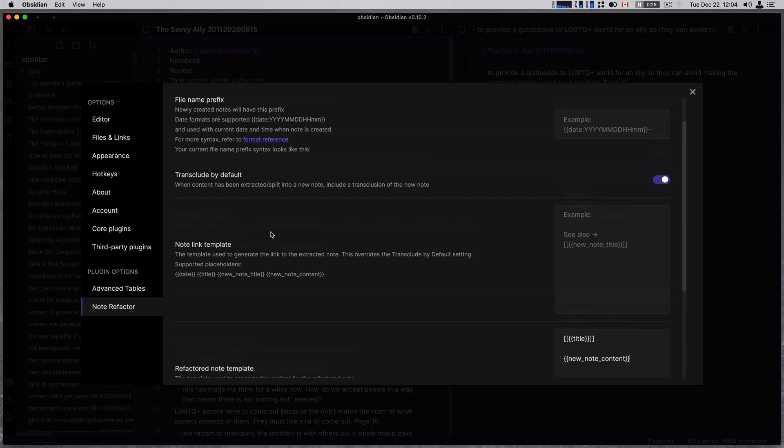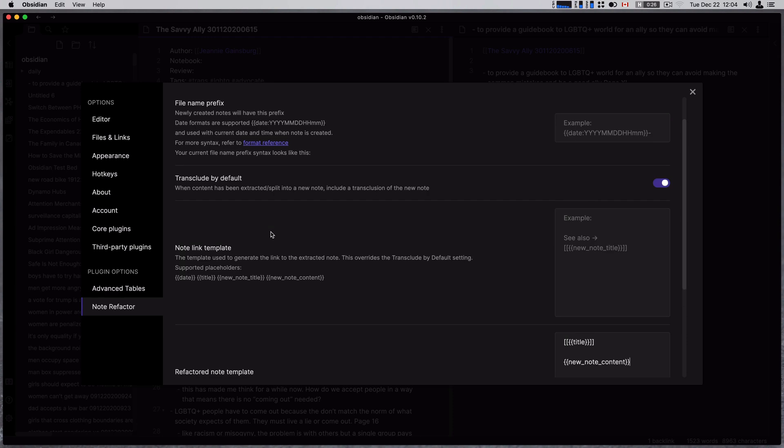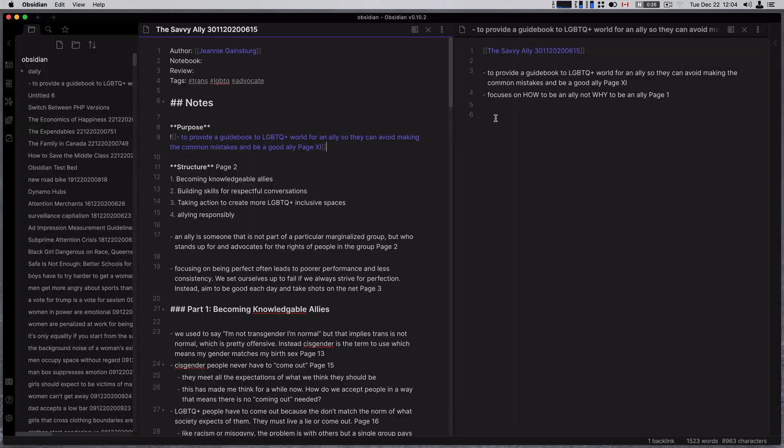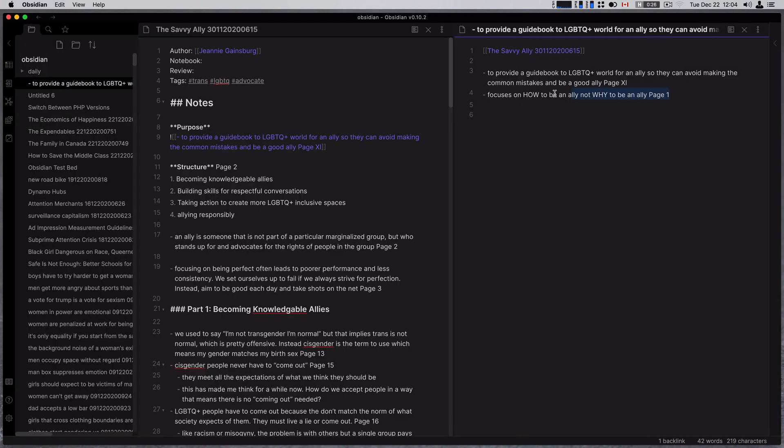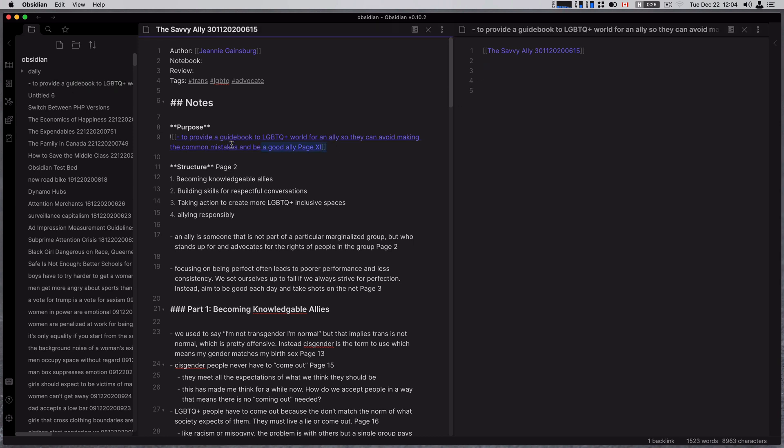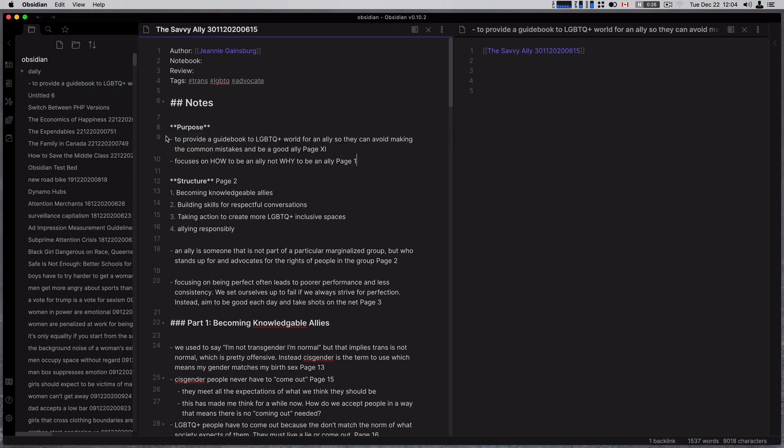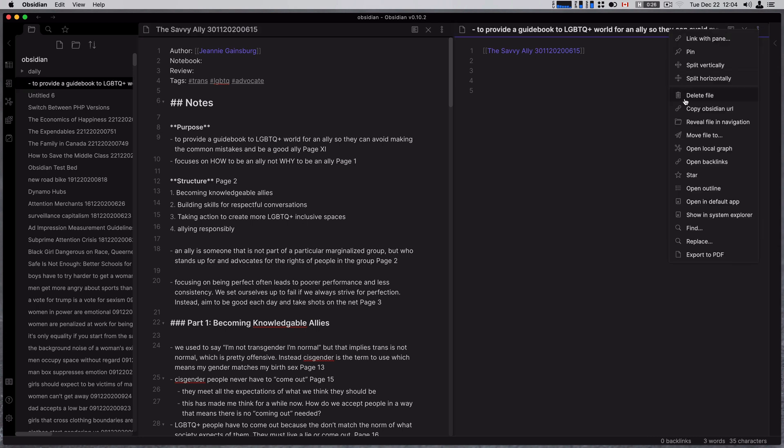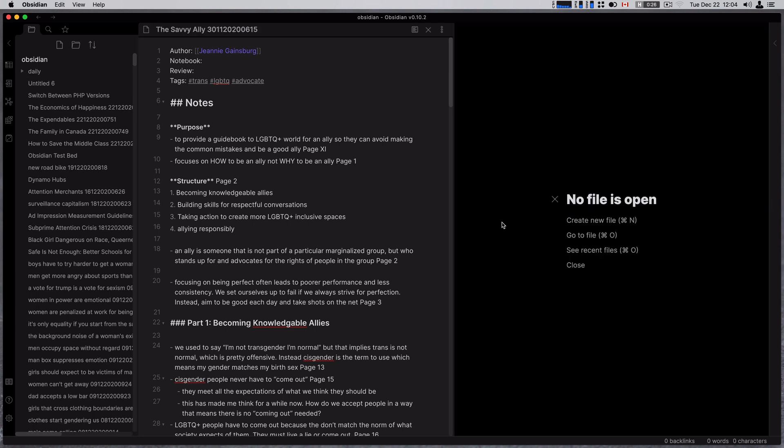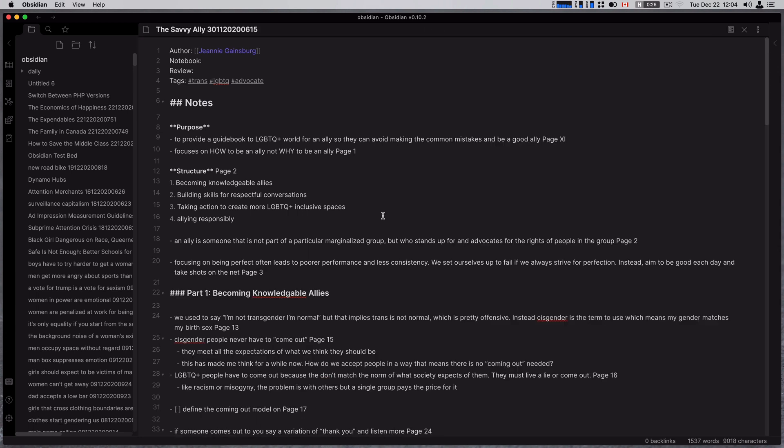There's a bunch of settings in here, right? Exclude the first line, include heading, and just what you can do to refactor your notes. This makes it way easier. I don't actually want this note, so I'm going to delete that. But this makes it way easier as I'm going back through my book notes, which I need to do for this one actually on the Savvy Ally. This makes it way easier to like go through and pull out my different ideas into their own atomic notes.